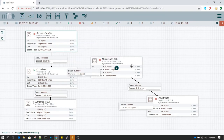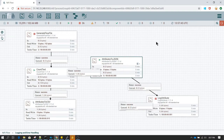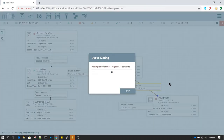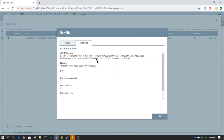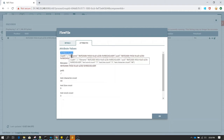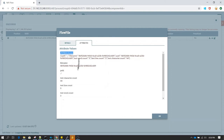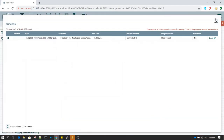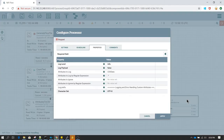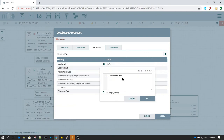Now I am starting the Attribute to JSON processor. In the success queue, right-click, go to list queue, and go to view details. You can see there is a new attribute named 'json.attribute' which contains the key-value pair of all the attributes. Path is set to the path, file name is set to the file name, UUID is set to the UUID and so forth. Now I'm going to define this attribute in the Log Attribute 'Attributes to Log' field — we have changed it to json.attribute.